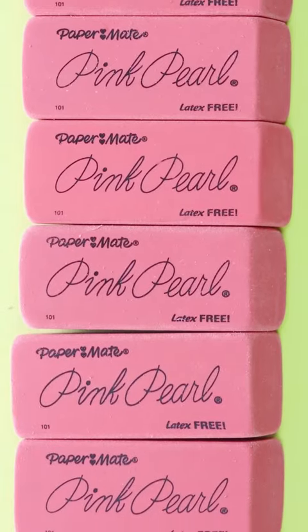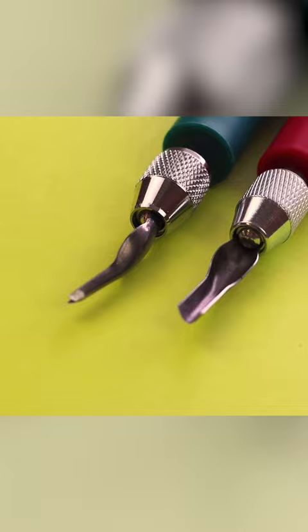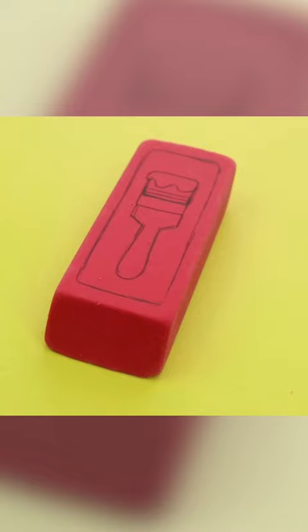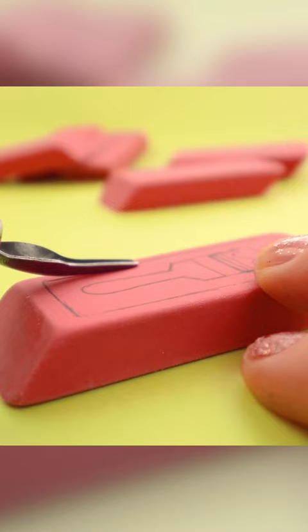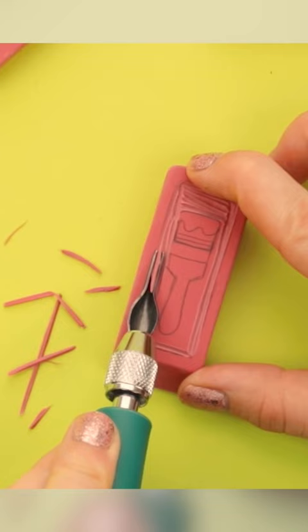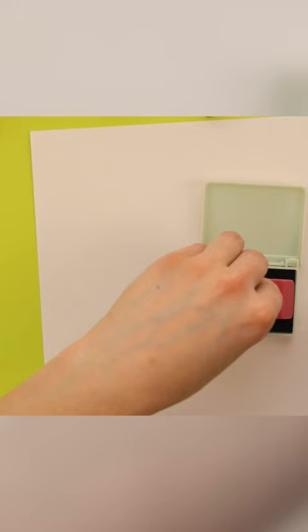Let's carve our artwork into erasers. If you're looking for a cheap, satisfying craft, you can do this at home with an old eraser and a paperclip, or you can use lino cutting tools like I'm doing here.